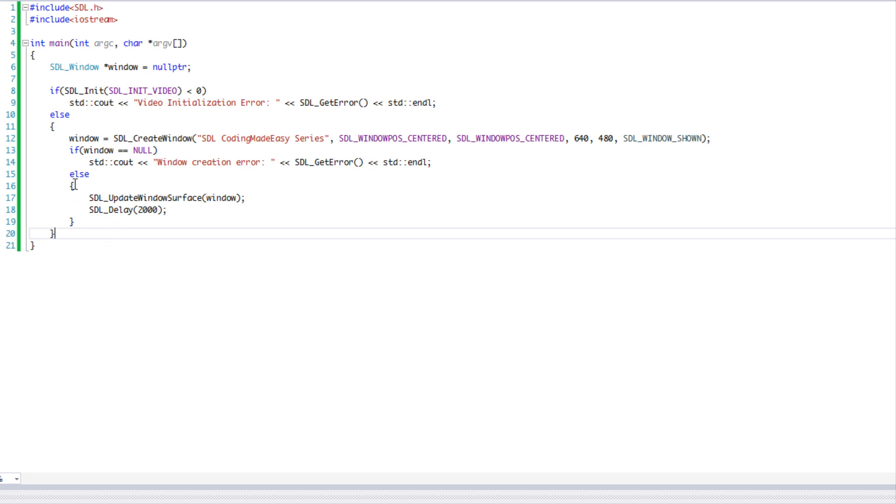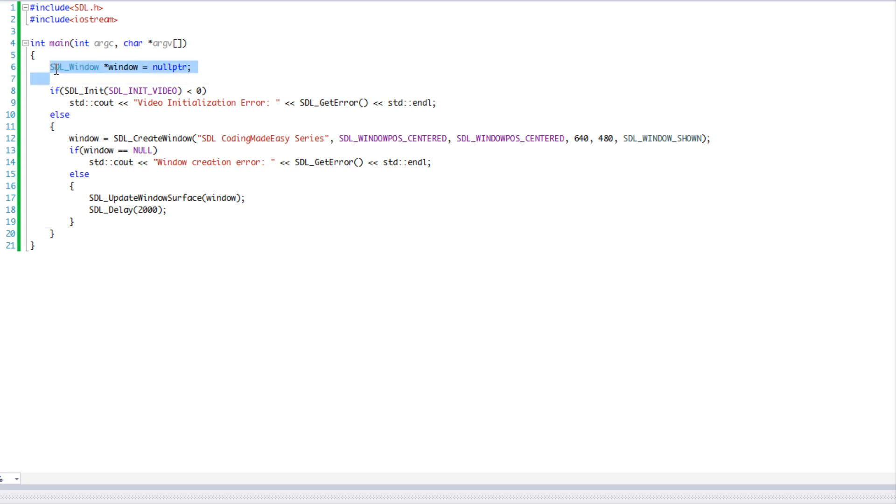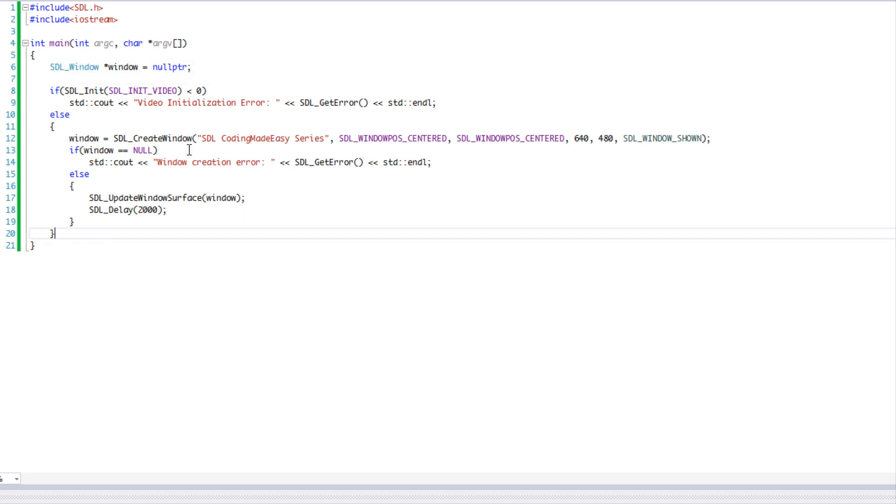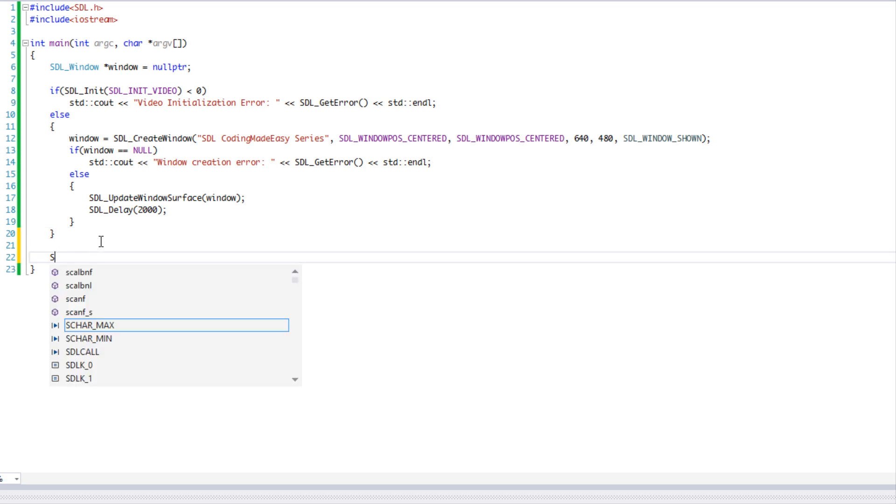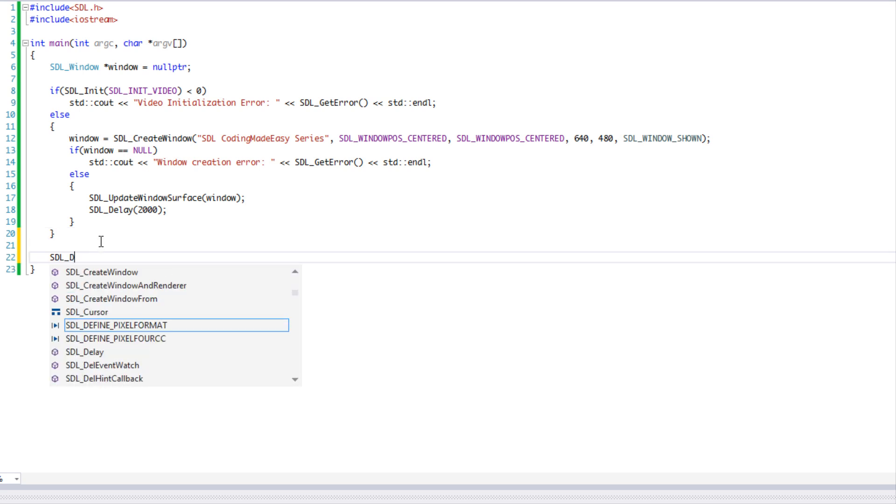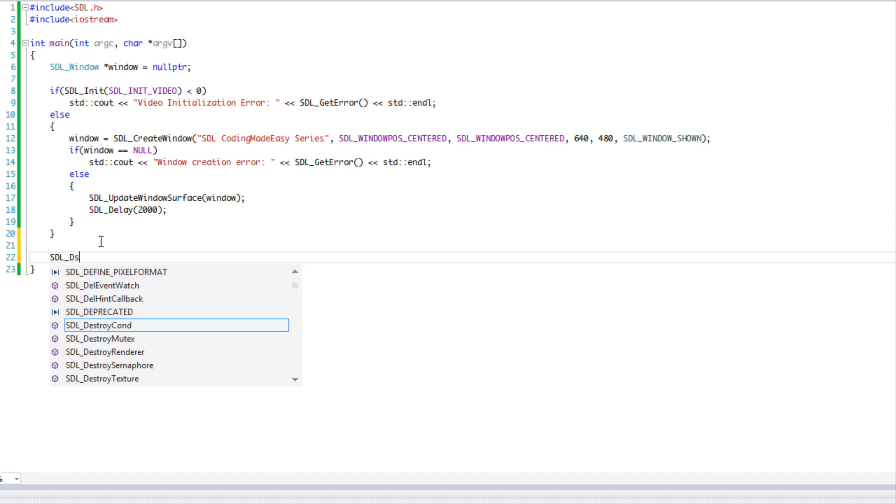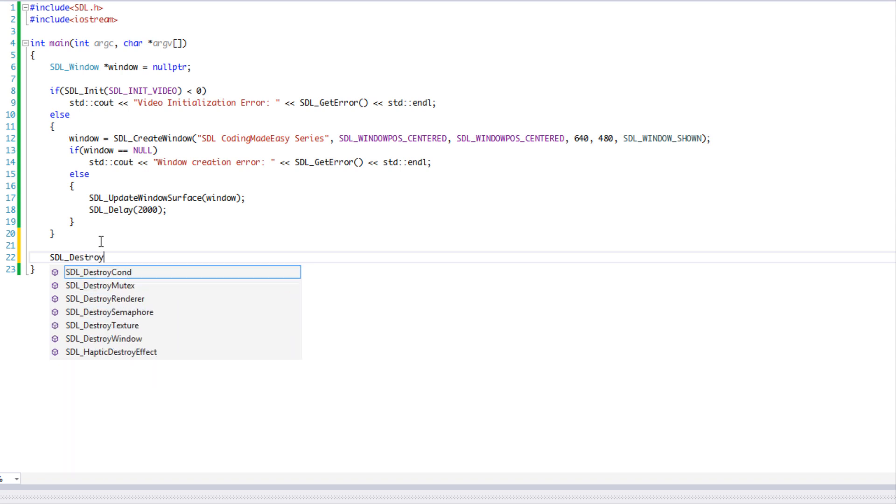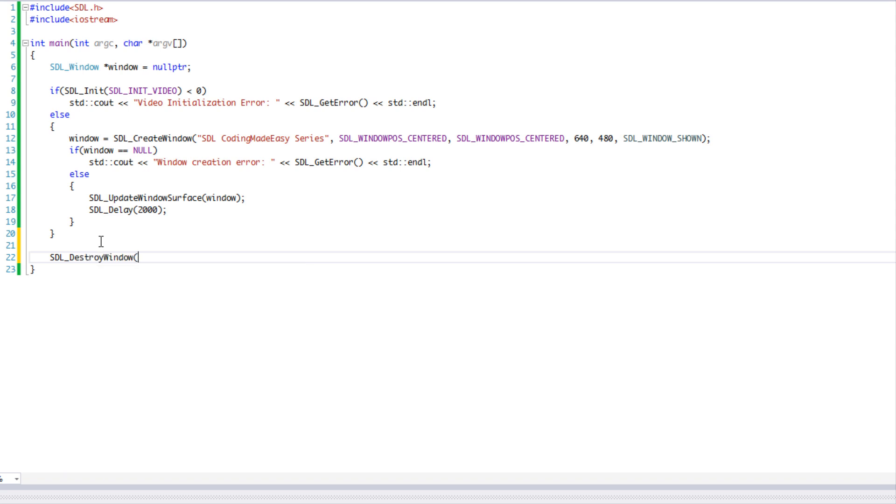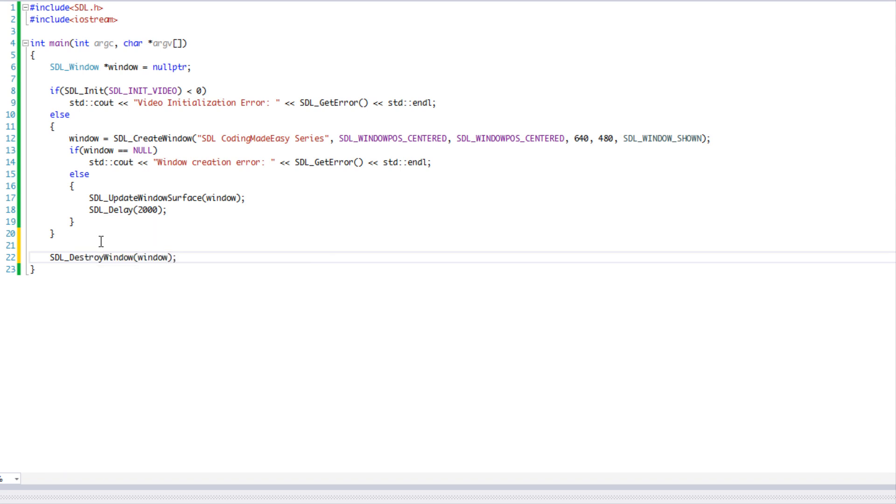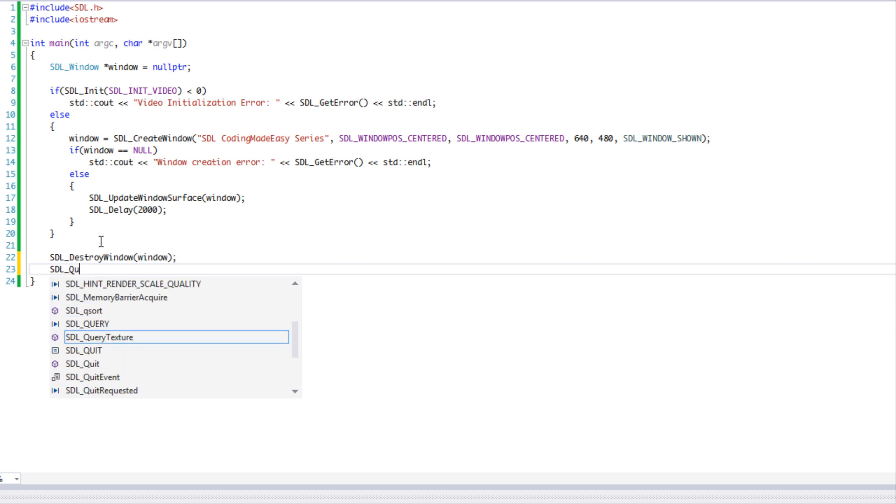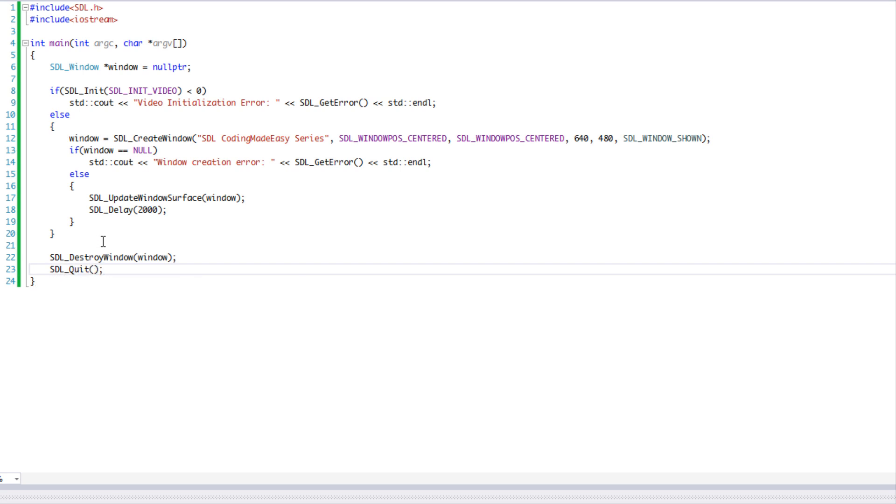After we're done that, our program is going to end and it's going to execute. But as you remembered, we have a pointer here and we allocated something dynamically, so we have to free the memory. We're going to say destroy window and we're going to say window.